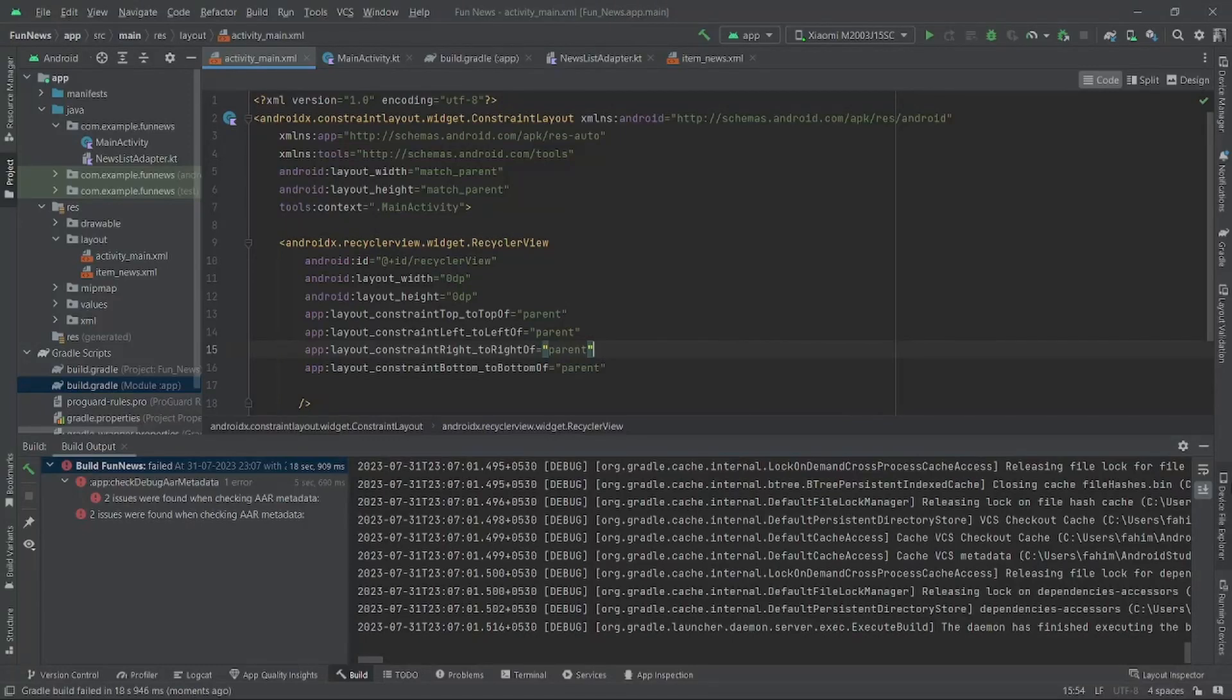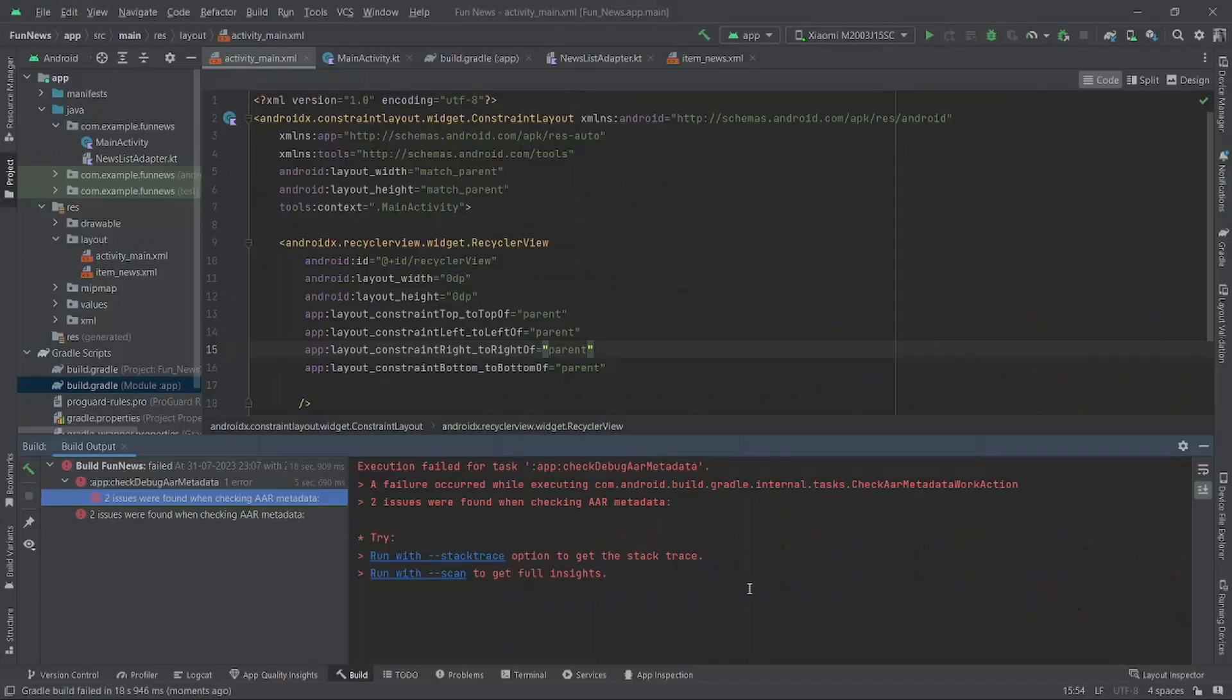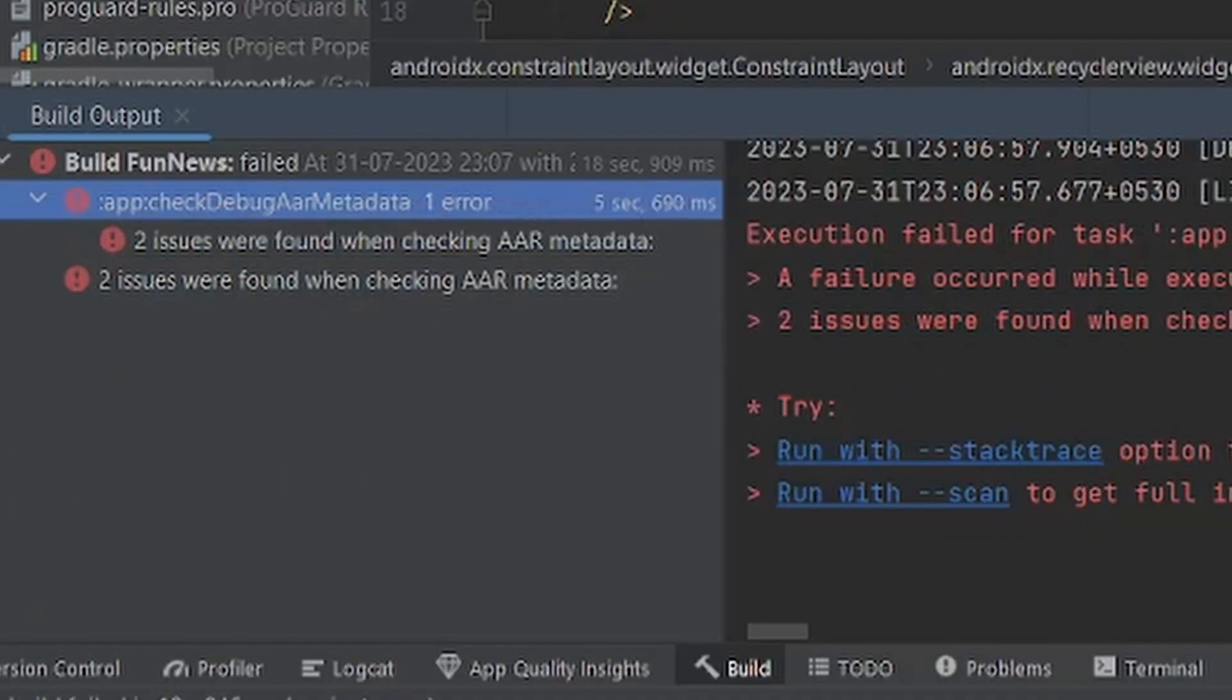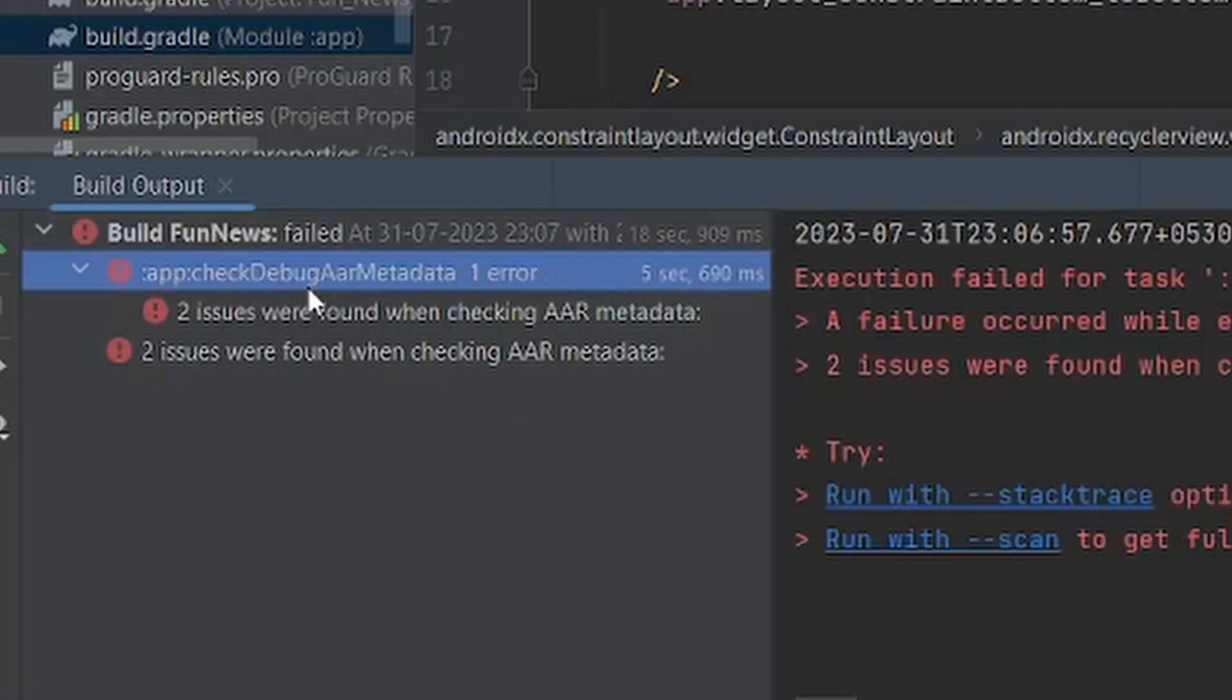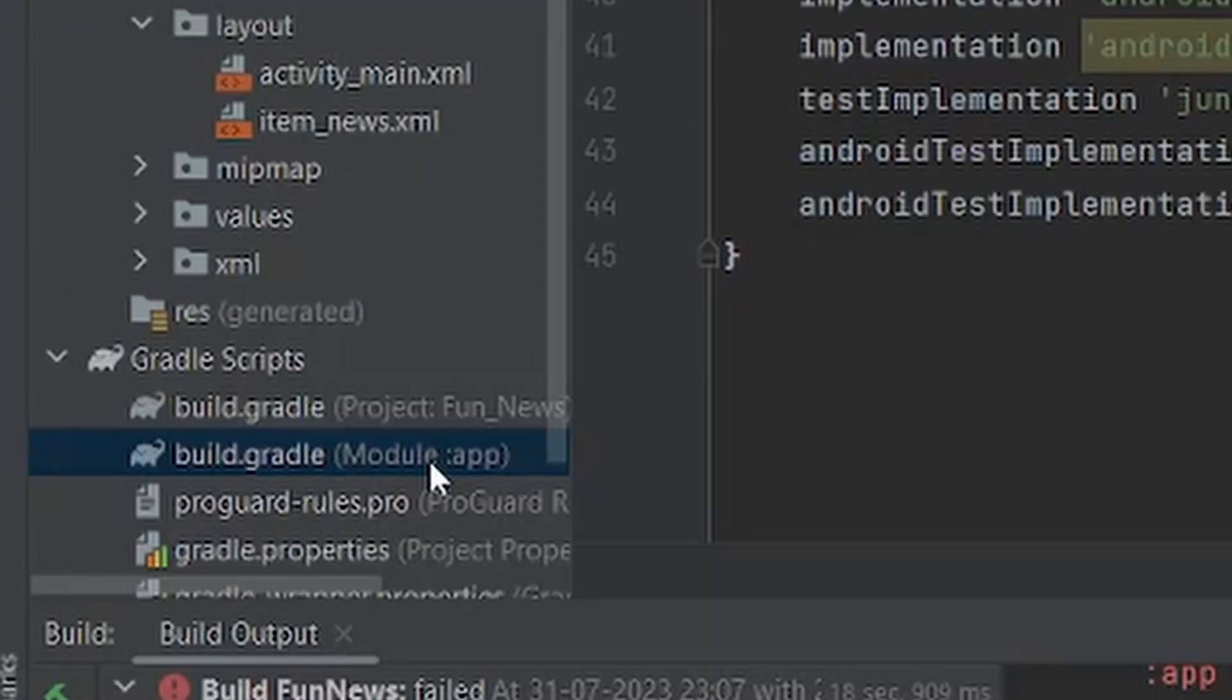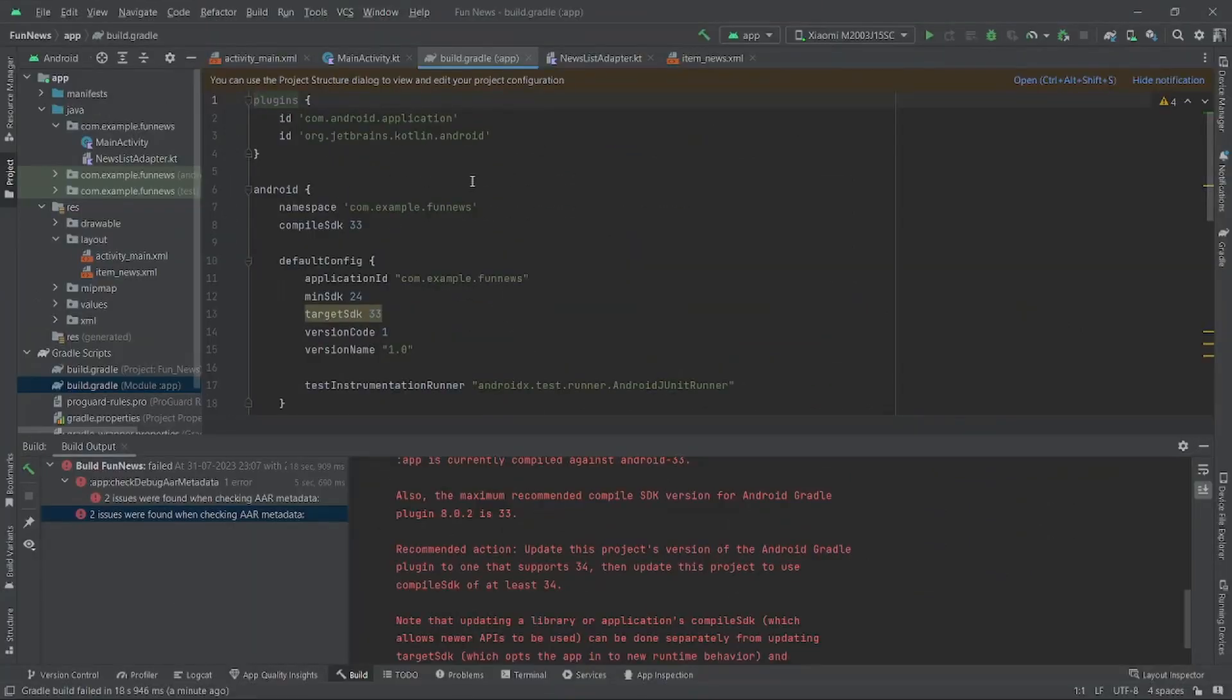Hello guys, welcome to my channel. In this video I'll be showing you how to fix this AAR metadata problem. Every time you find an error, just check your error logs and you can find that our build is broken. So what we have to do is check app level build.gradle and check if everything is okay.